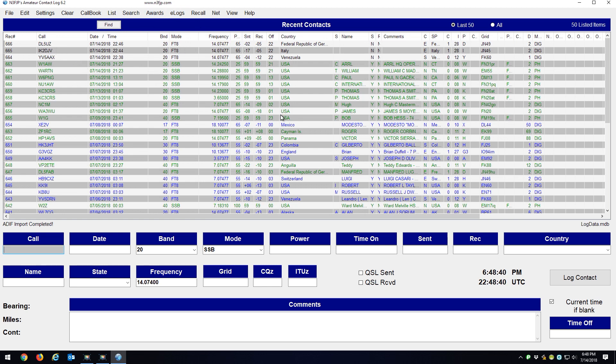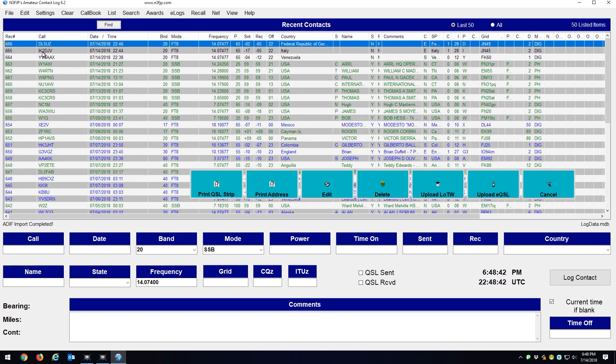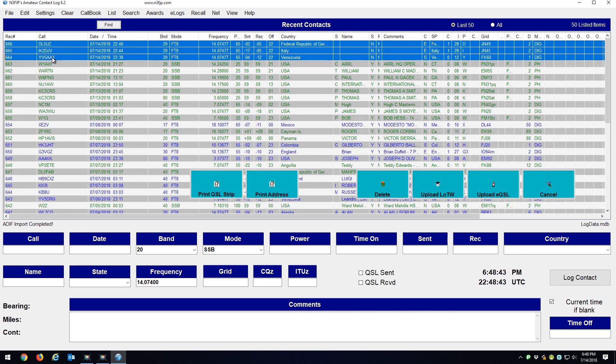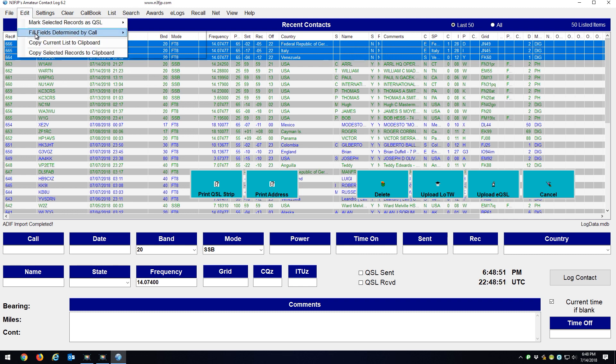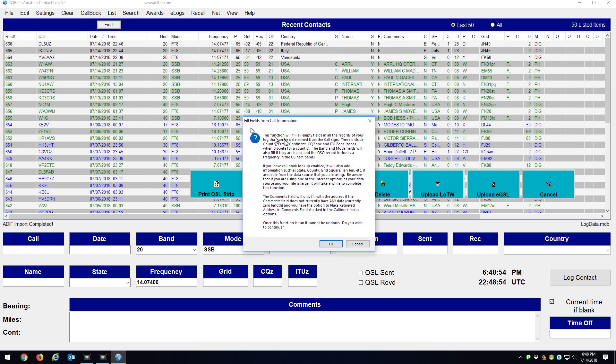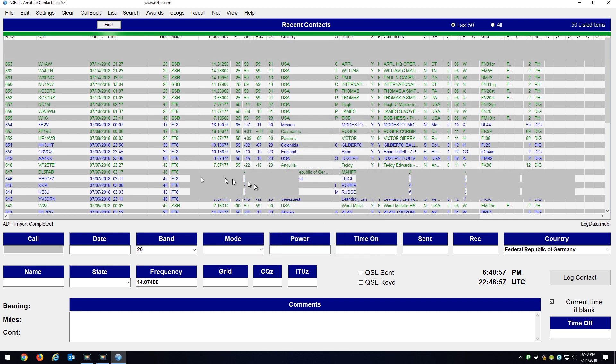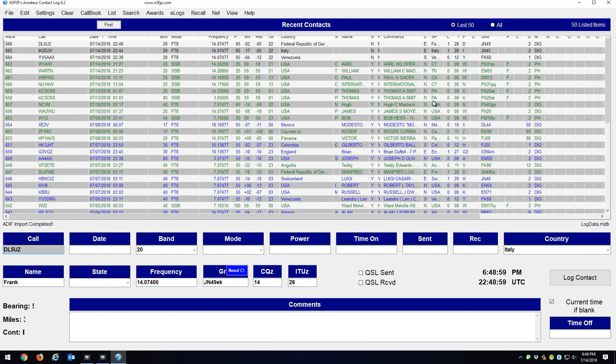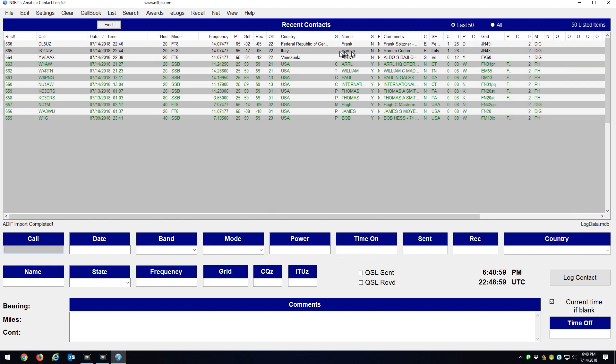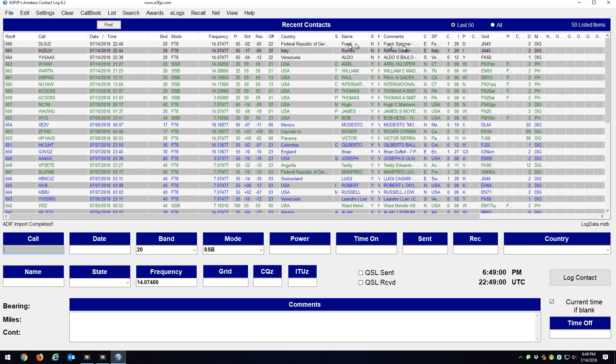So what I do here is I highlight the three entries I just brought in. Notice there's no name or comments field. So you highlight the ones you just imported. I go to Edit, Fill Fields Determined by Call, and select the records. And what this does is this goes to QRZ, I guess, and it pulls up all the information.